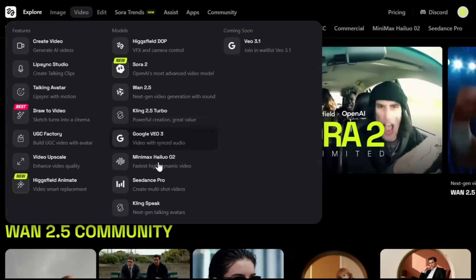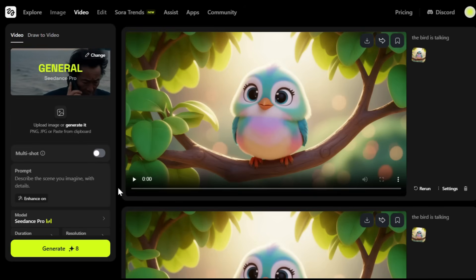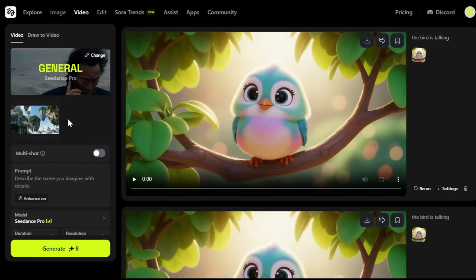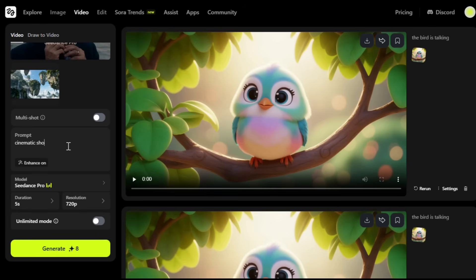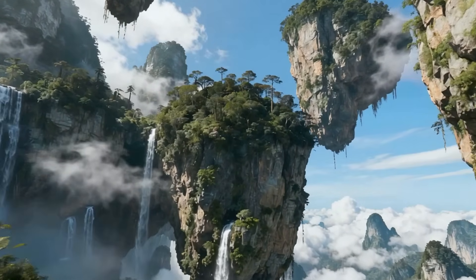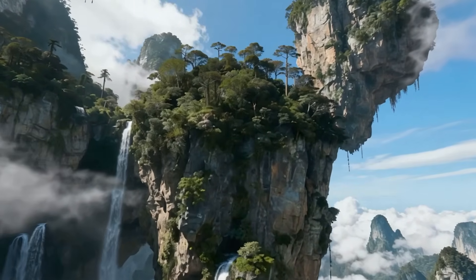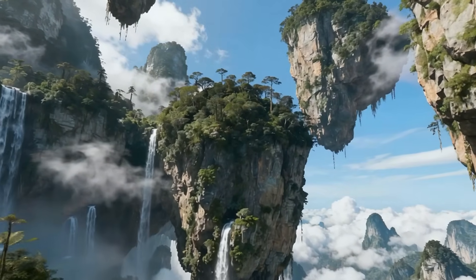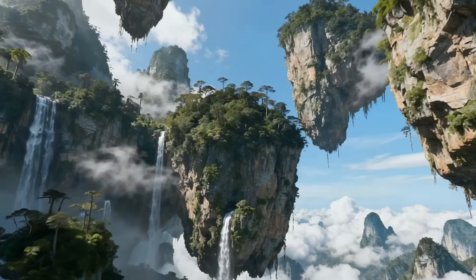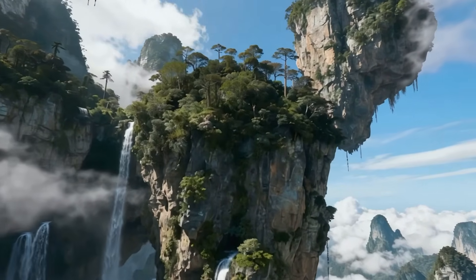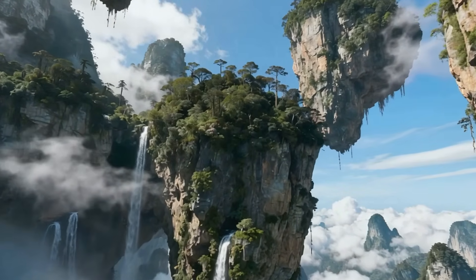Hover over the video section and choose Seadance Pro. First, you need to upload your image here — I've uploaded the image for the first scene. Now let's give it a prompt. I'll use a very simple one because with Seadance, the simpler the prompt, the better the results. Make sure you turn on the unlimited option here as well, otherwise it will deduct credits. Then hit Generate. The video looks absolutely stunning — it was able to scan every detail from the image and beautifully turn those elements into motion. Look at the clouds, the waterfalls — everything looks so natural with no distortions at all. It truly feels like a real scene from the Avatar movie.